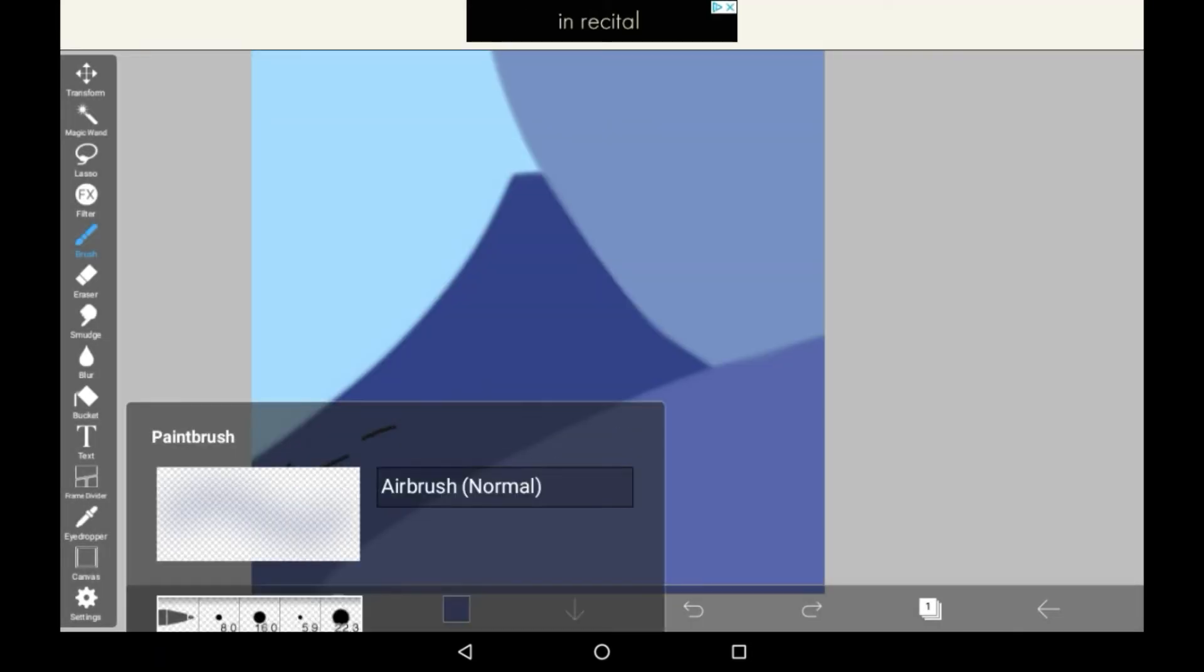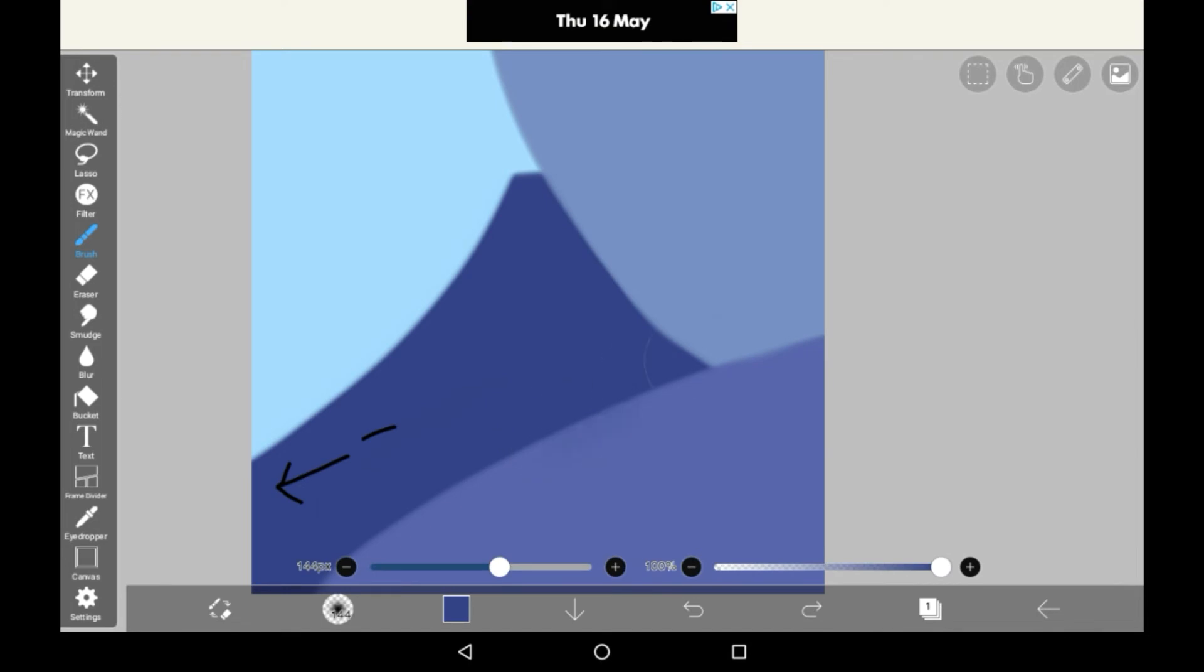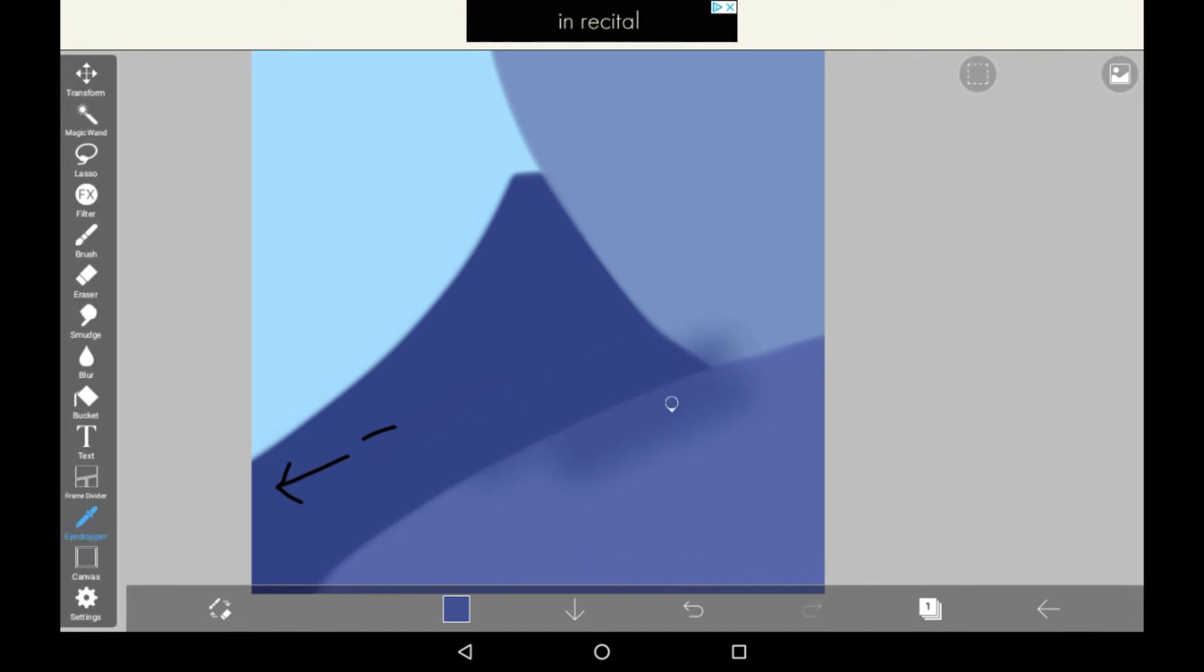For example, if we just do some of this and then use the eyedropper, we can find a really pretty shade there.